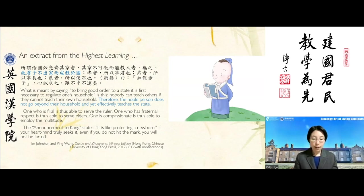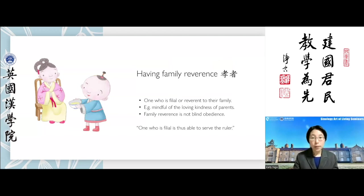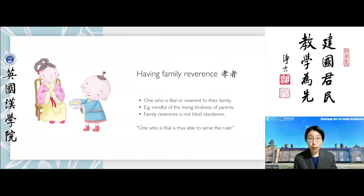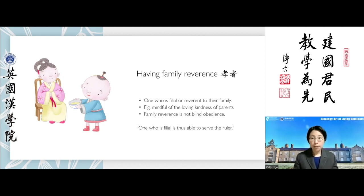How does the noble person not need to leave the house to achieve a transformative effect on the state? A person who is filial is able to serve the ruler. Family reverence means being mindful of the compassion, love, and kindness starting with one's parents, who have nurtured our physical, cognitive, social, emotional, and moral development from the very moment we were born.